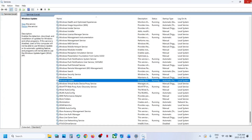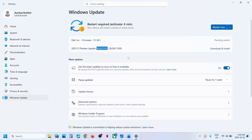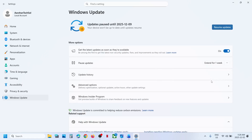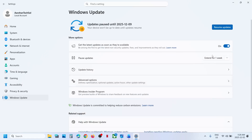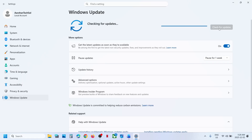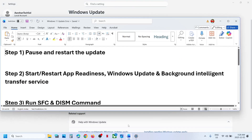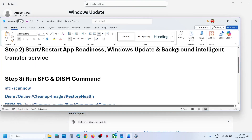Now you can try to update. If it's still not working, go to Windows Settings, then Windows Update. You can see the Pause Update option — click on Pause, and once paused, click on Resume Updates, then check again.